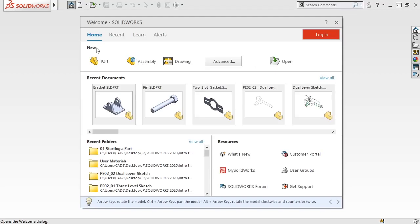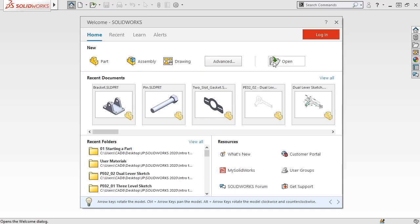and like the new documents screen, you have options to create one of the three main SOLIDWORKS file types – a part, assembly, or drawing file – as well as the ability to open recently viewed files.